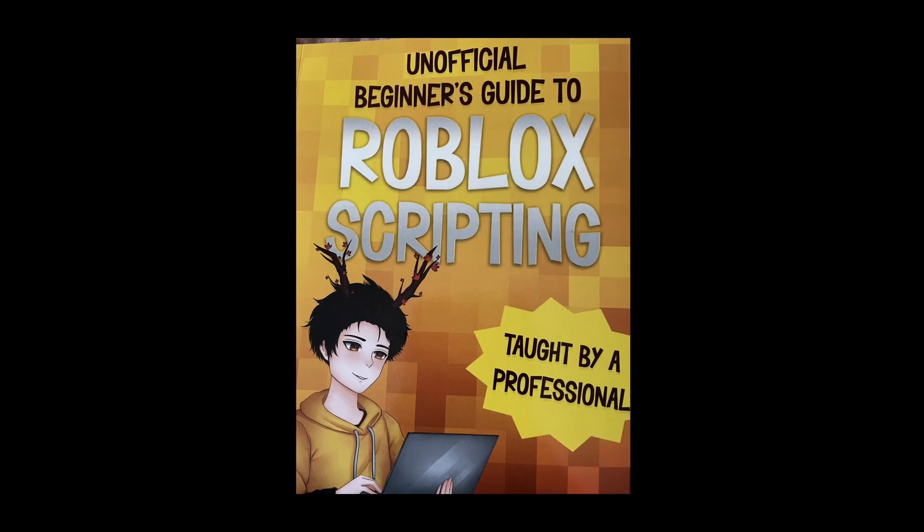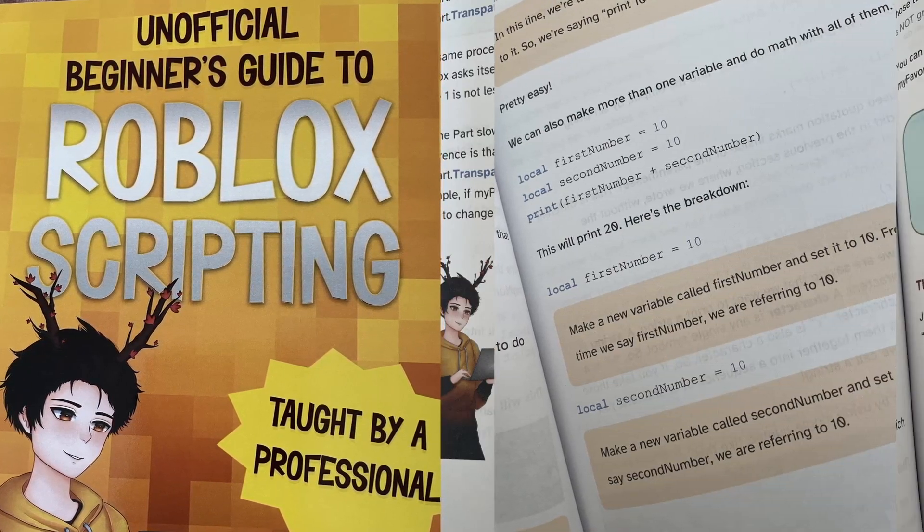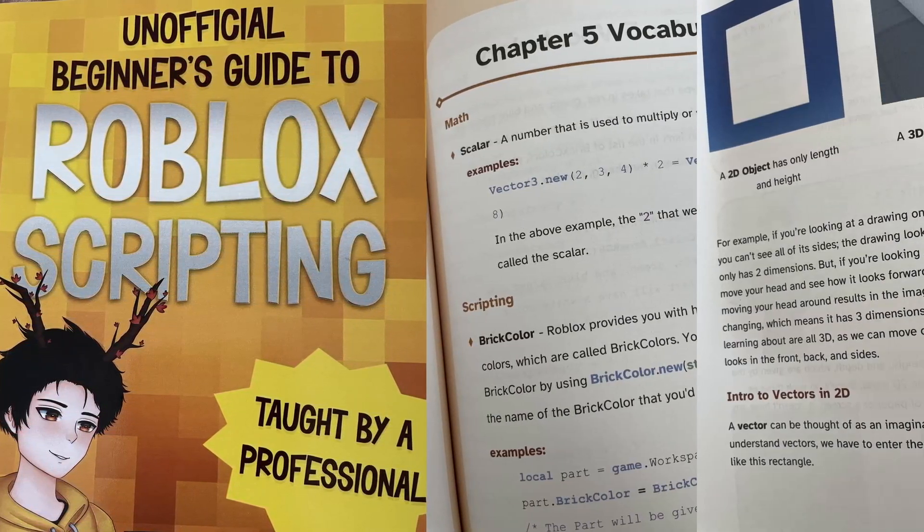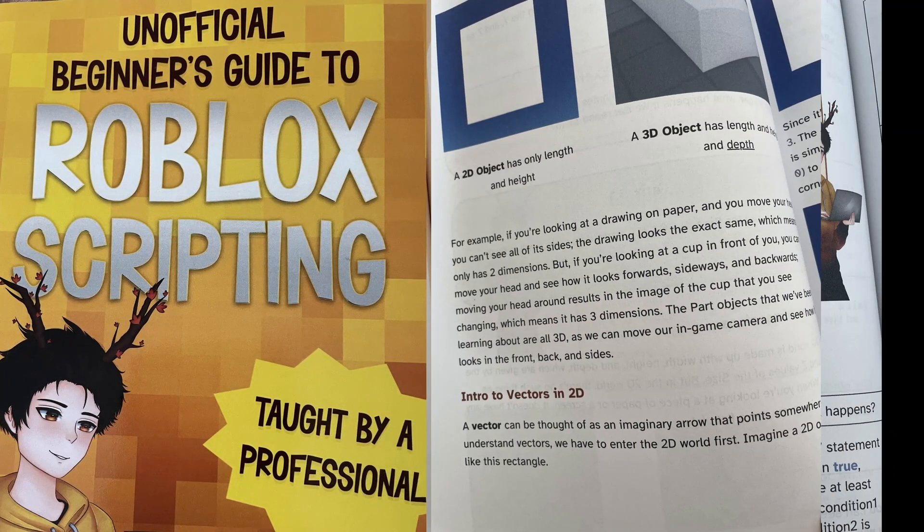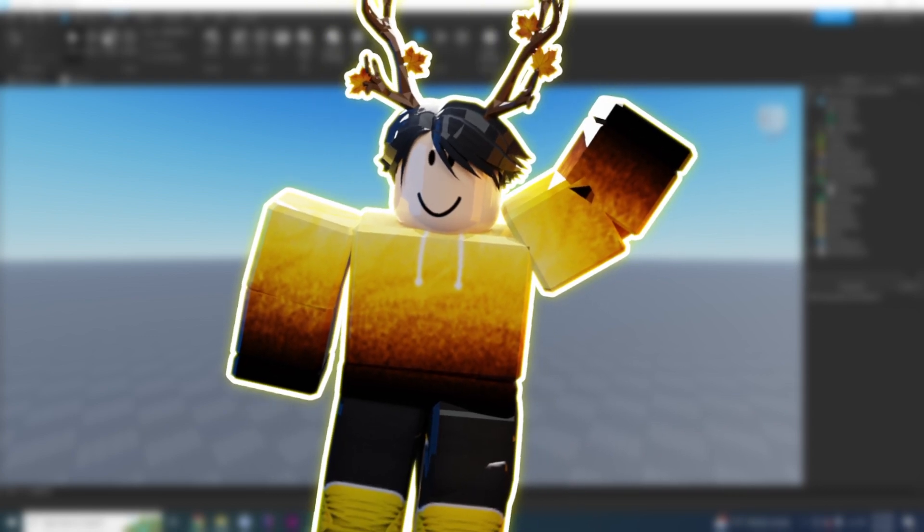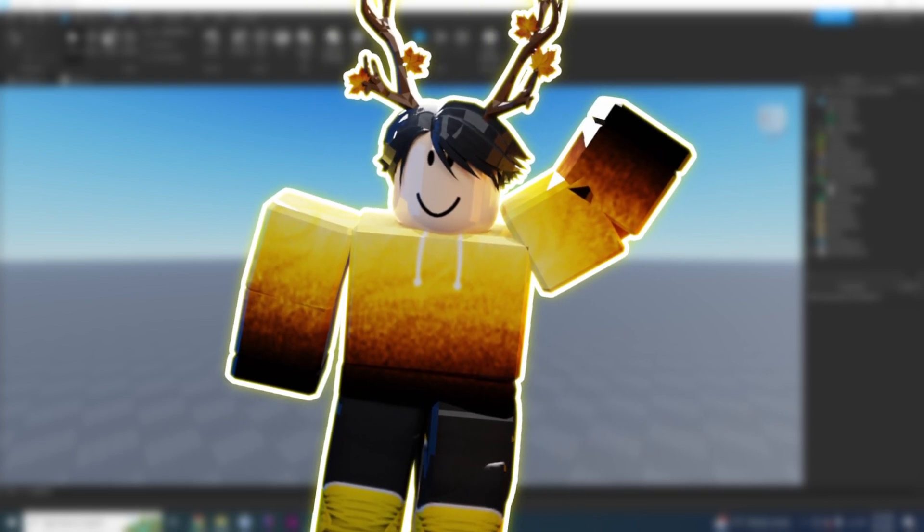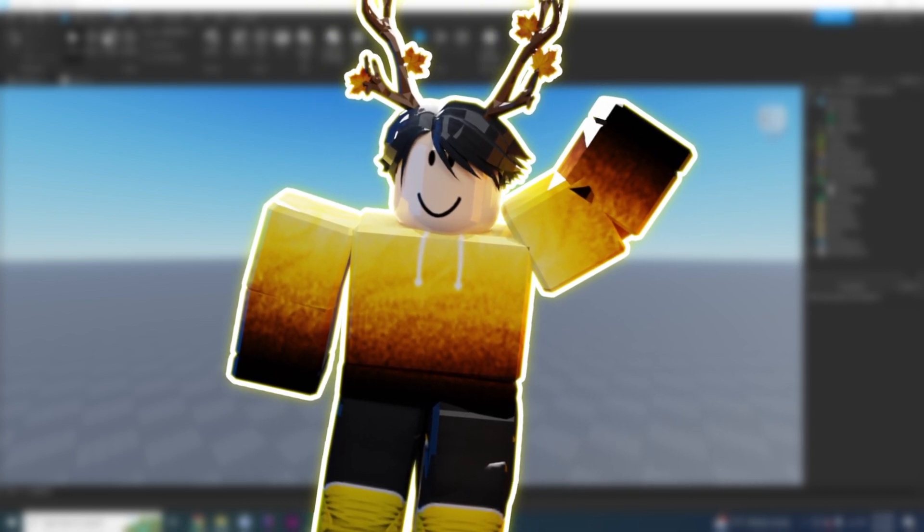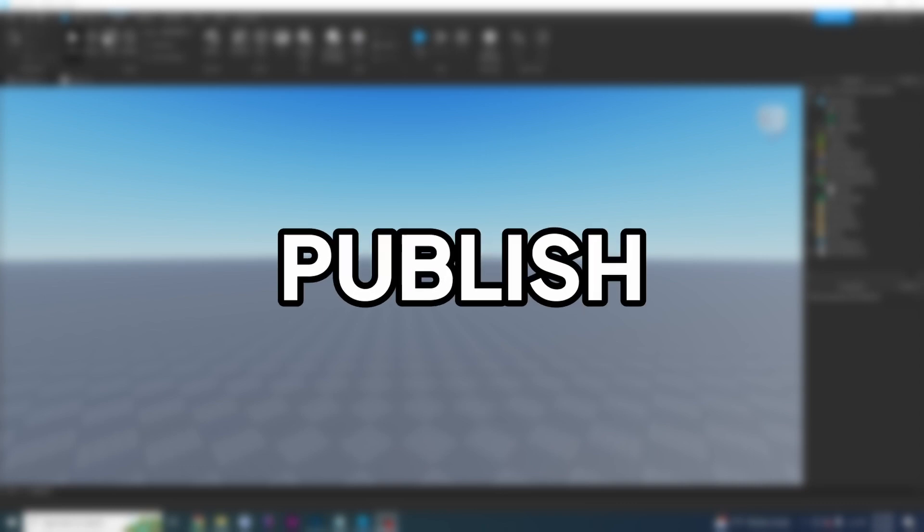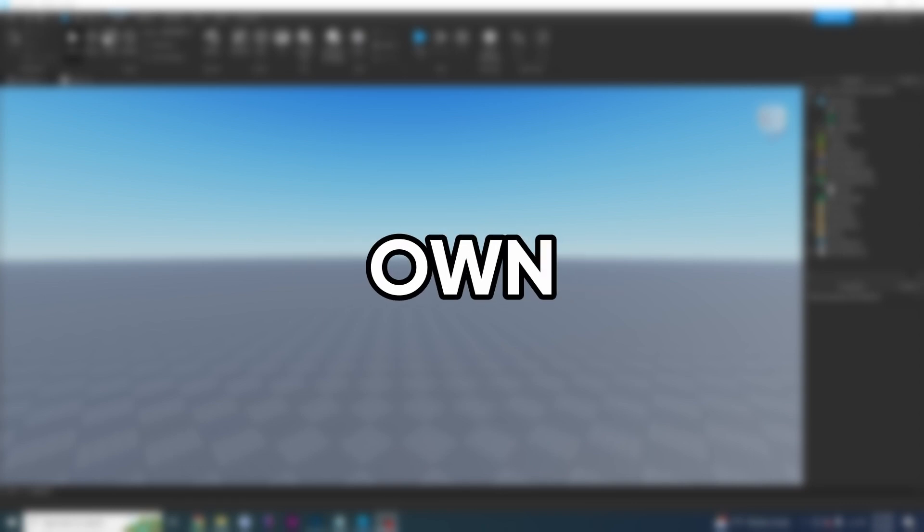This video is part of my new book called Unofficial Beginner's Guide to Roblox Scripting. If you want to get this book, it's entirely optional. There are links in the description. Hello everyone, it is your favorite Roblox scripting teacher. In this video, I'm going to be teaching you how to publish your own game.